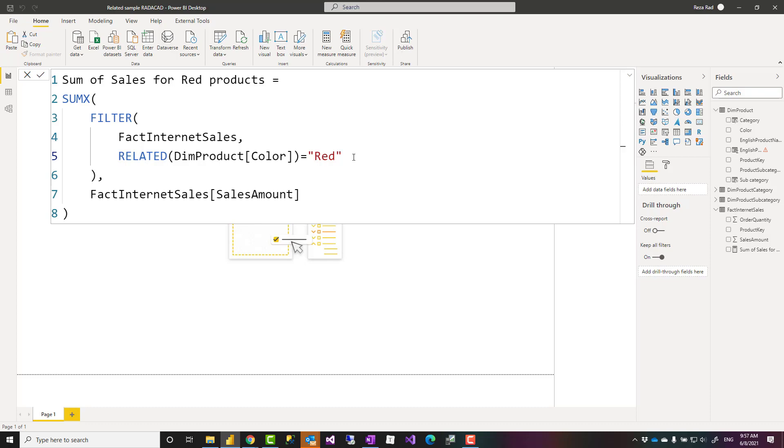This is how related function works in Power BI and DAX. If you like this video go ahead and subscribe to our YouTube channel. We have weekly videos on Power BI. Thank you.